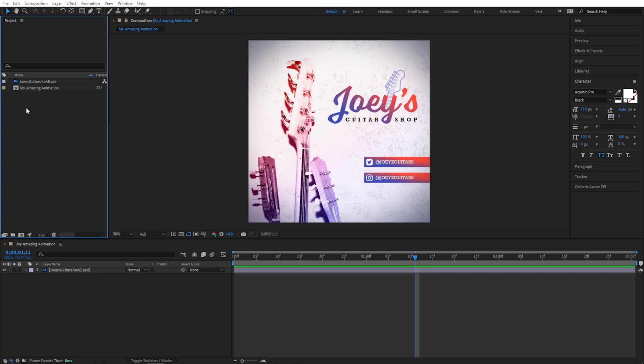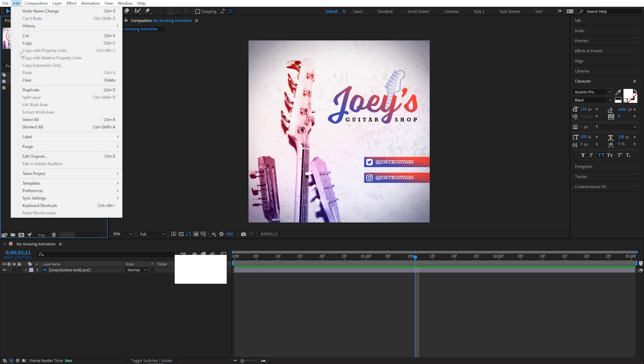Throughout this tutorial, I've been flipping back and forth between Photoshop and After Effects a lot, but if I didn't already have Photoshop open, I can easily do that from any of these layers here in the project panel or even in my timeline. If I select one of these and use the Edit Original command,